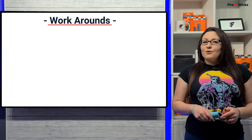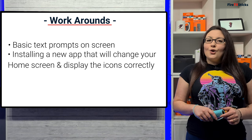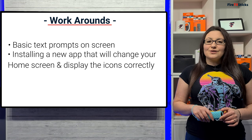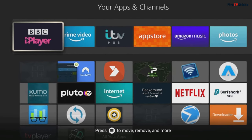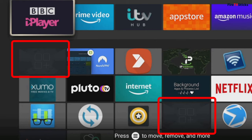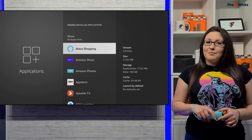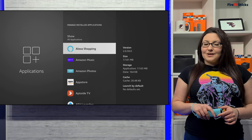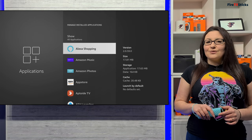There are a few simple ways to get around this issue, from basic text prompts on screen or installing a new app that will change your home screen and display the icons correctly, and you can choose whichever way suits you best. The main issue with greyed out icons is that you cannot see the name of the app you are selecting. So the first way I want to show you is the most simple option that will allow you to see all of your apps, including greyed out ones, without having to make any changes or install any new apps onto your device.